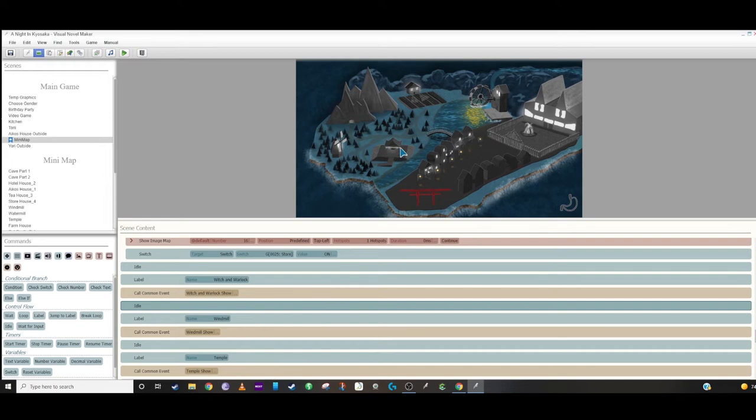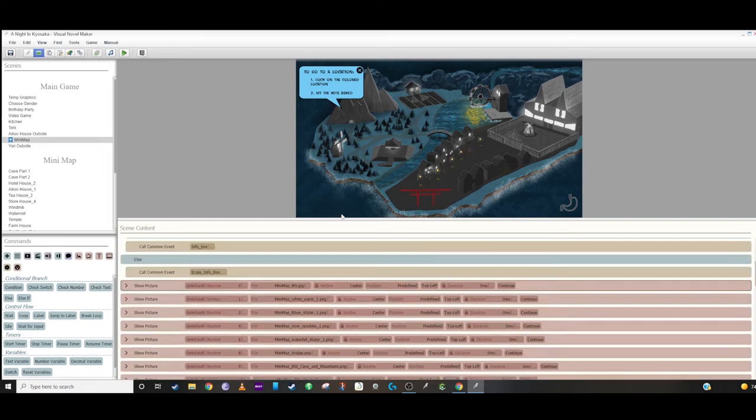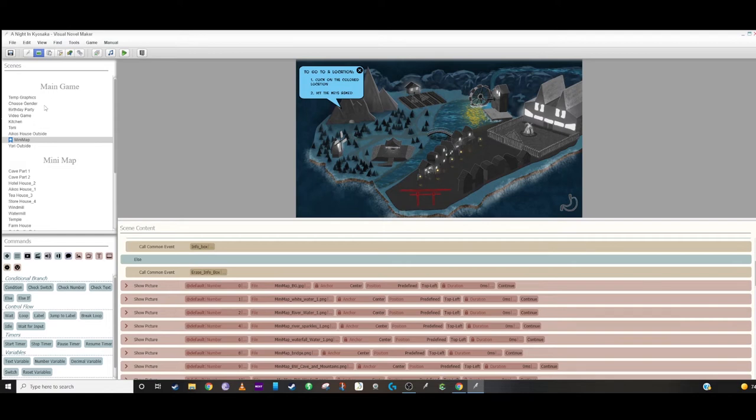And that's basically how we separated our minimap setup. It's just basically kind of like a copy and paste for any other locations that you're trying to go to and then just loading up a new chapter or scene in your game, depending on what the player clicked on.